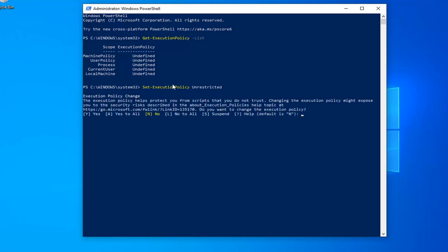So hit enter once you're done. You should see an execution policy change notice here. I would suggest if you want to resolve the problem here, just go ahead and type the letter A. So I'm going to type the letter A, which is a capital letter, just say yes for all.